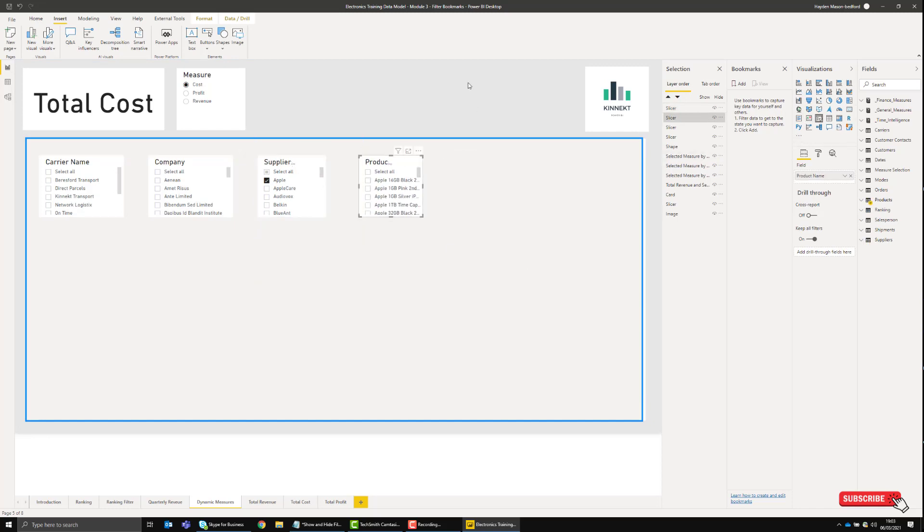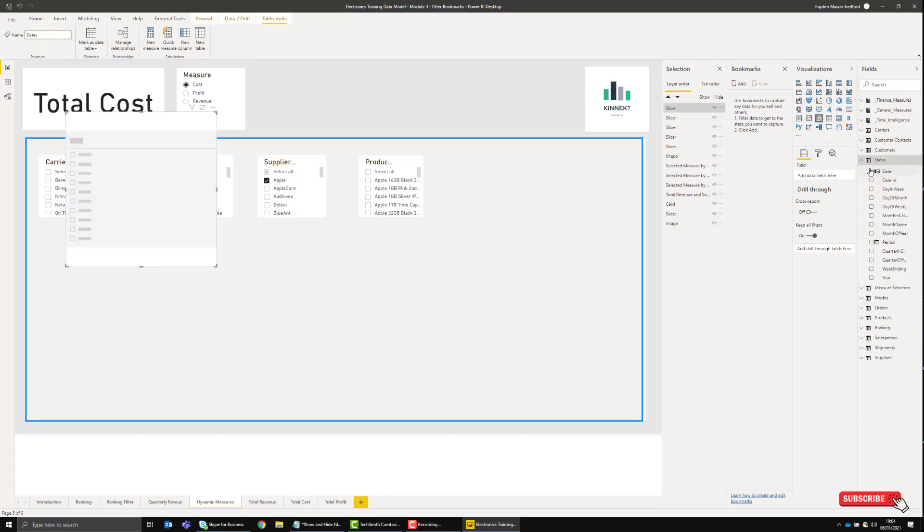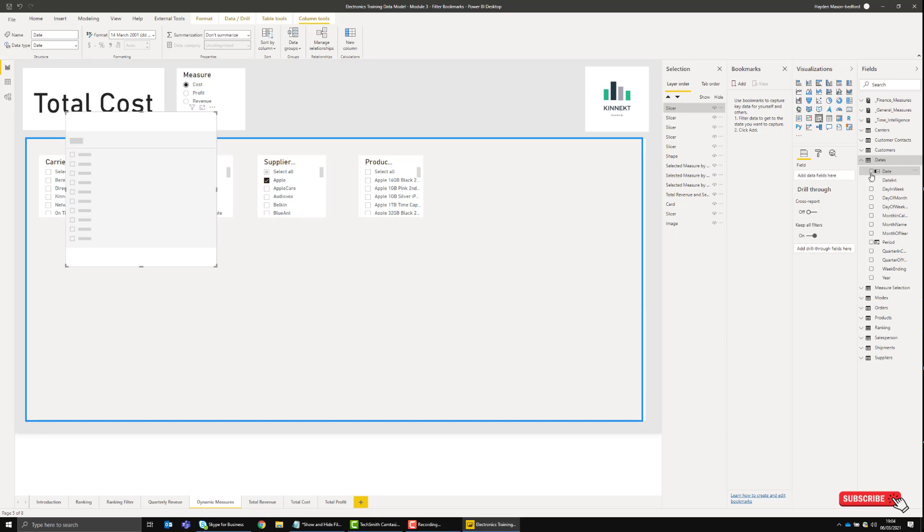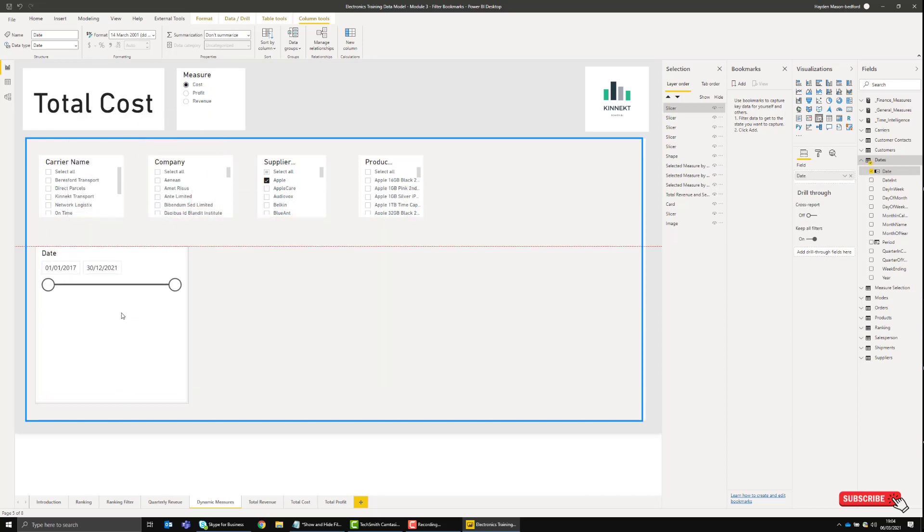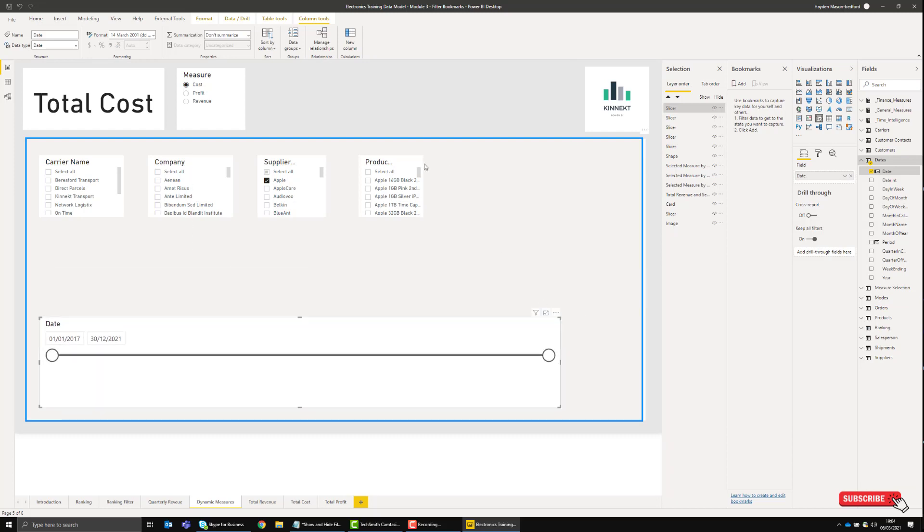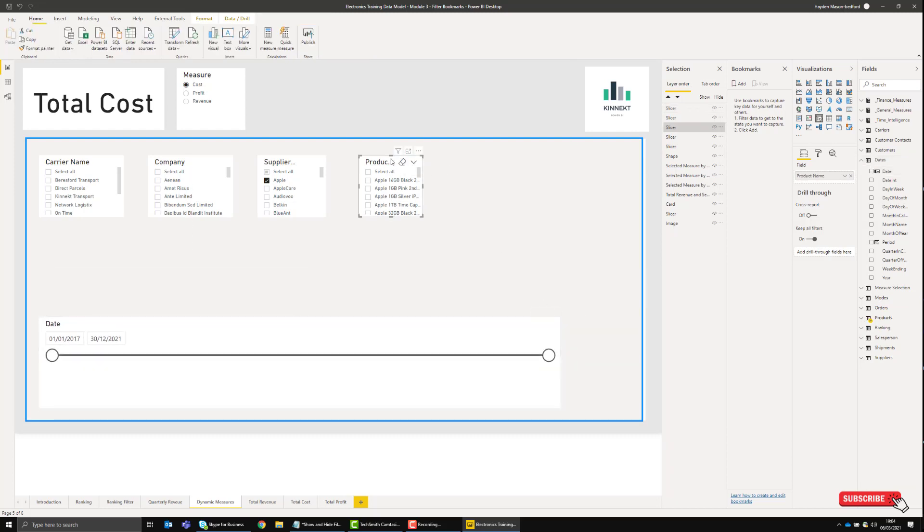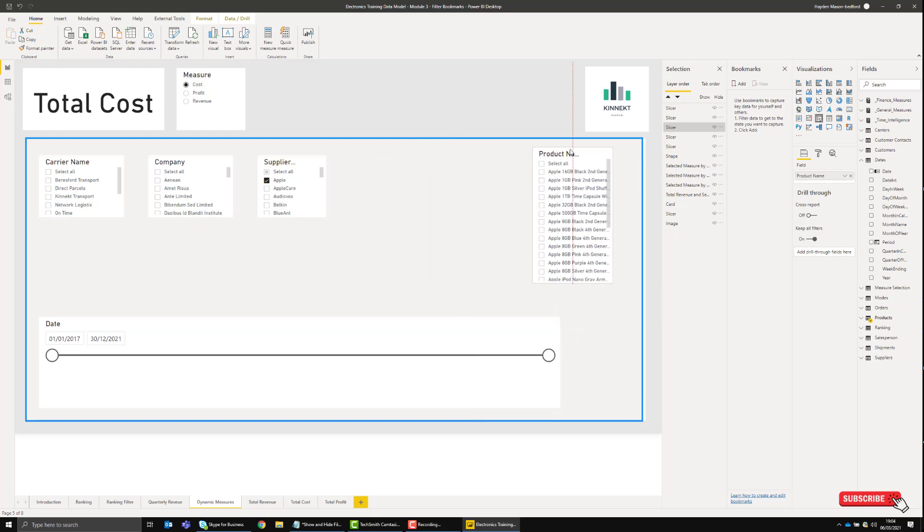What I've now got the ability to do is add a new slicer. I can choose Date, and here we have the date slicer.